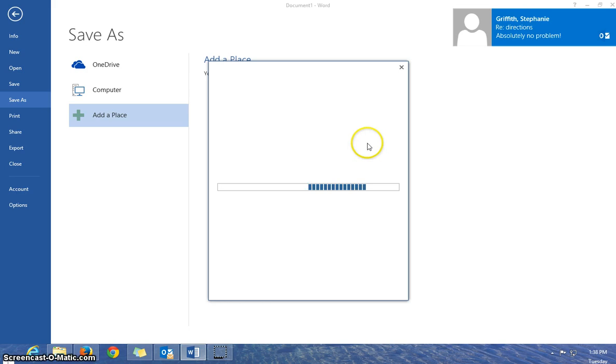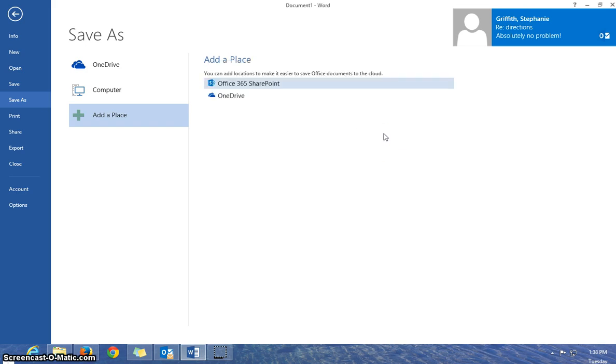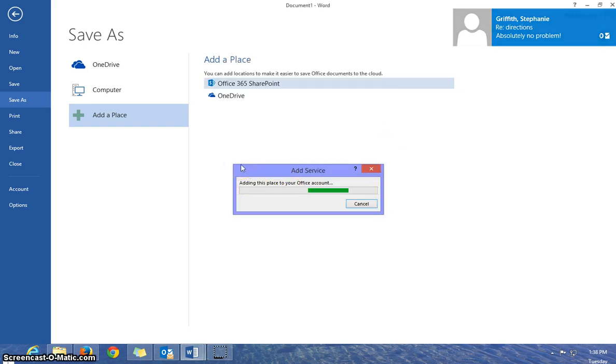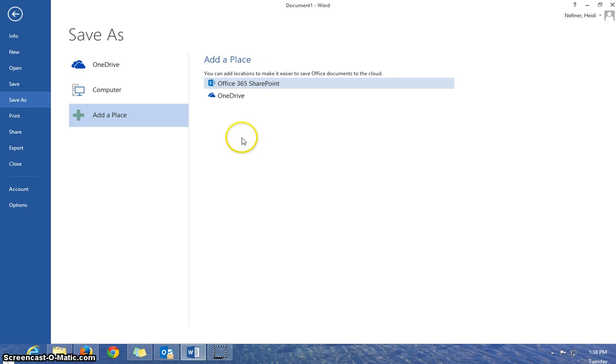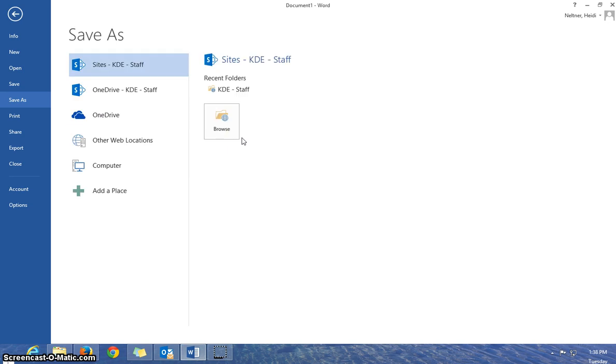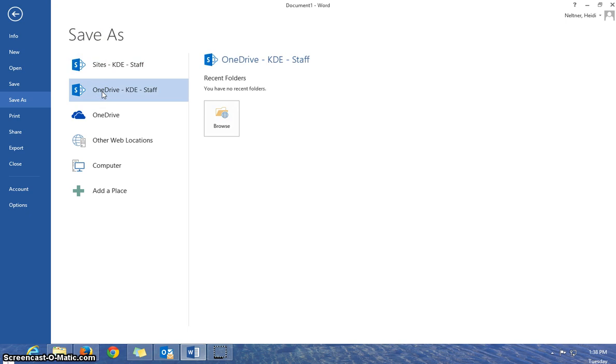And this will connect my account that I'm working with on the desktop to my account online. And now underneath the Save As column, you'll see OneDrive KDE staff. So if I click on that, I can browse.